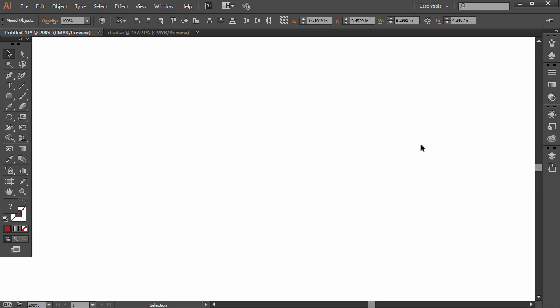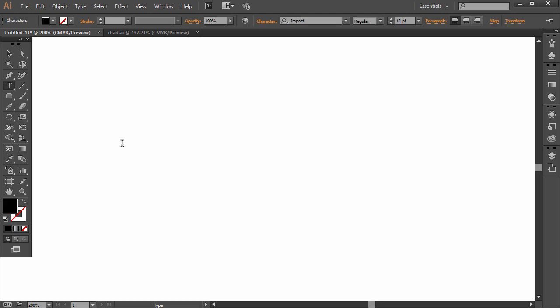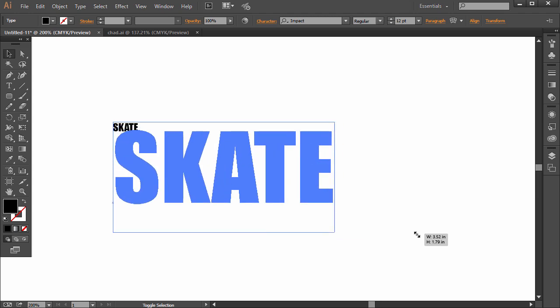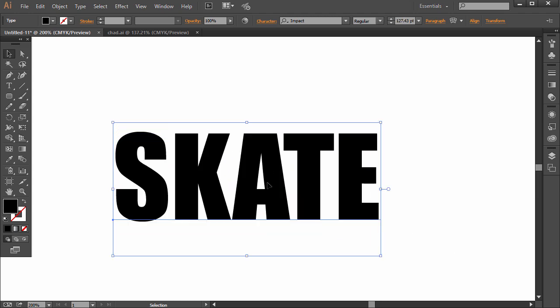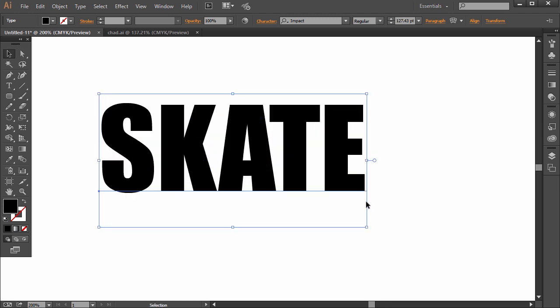I like to teach the warp tool using text so go ahead and choose the type tool. Click and type in some text and I'm going to just click and drag the corner here holding Shift for Maintaining Proportion.